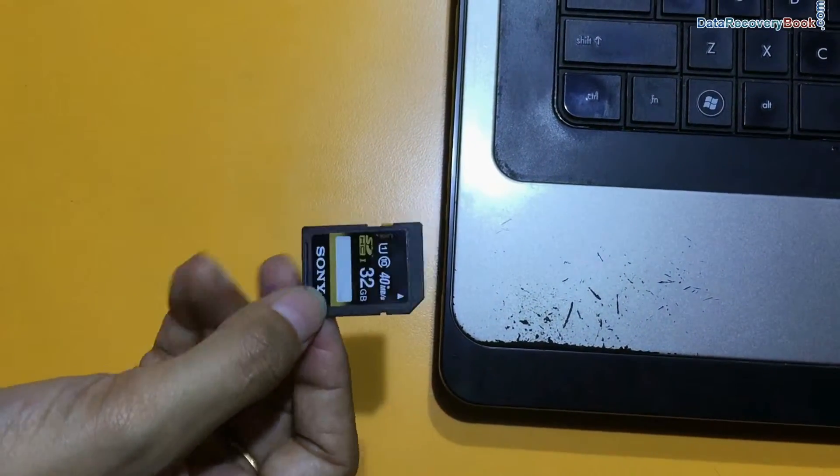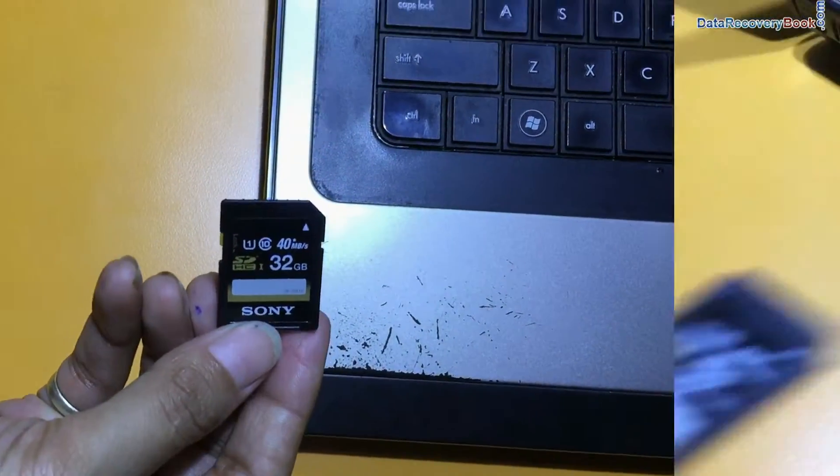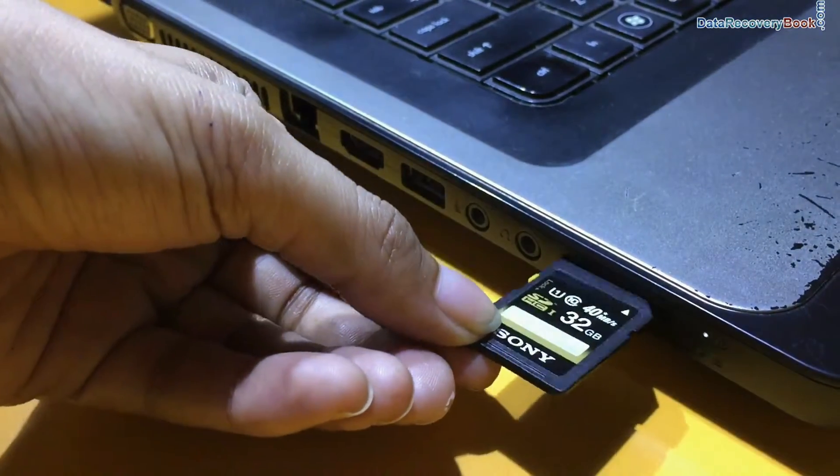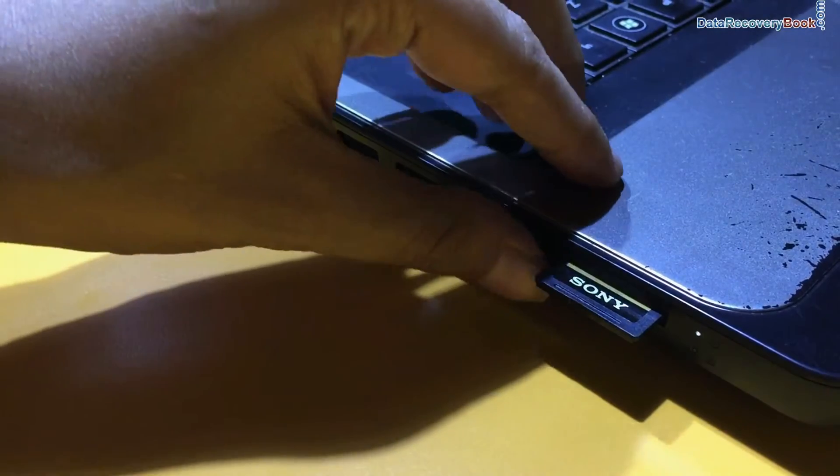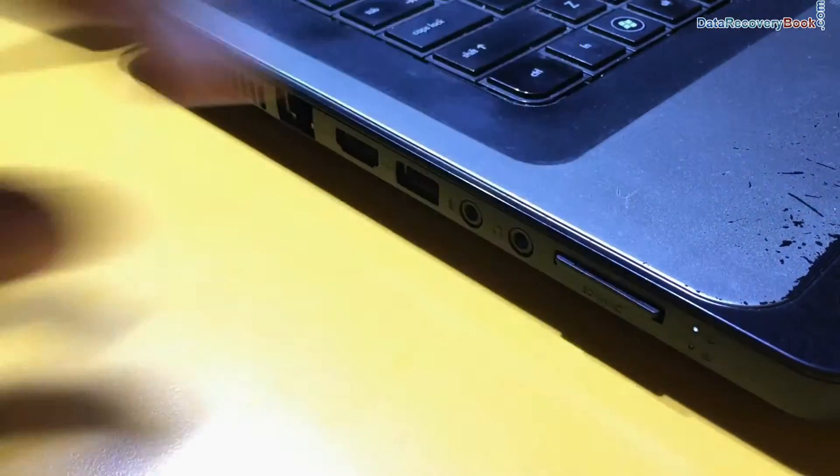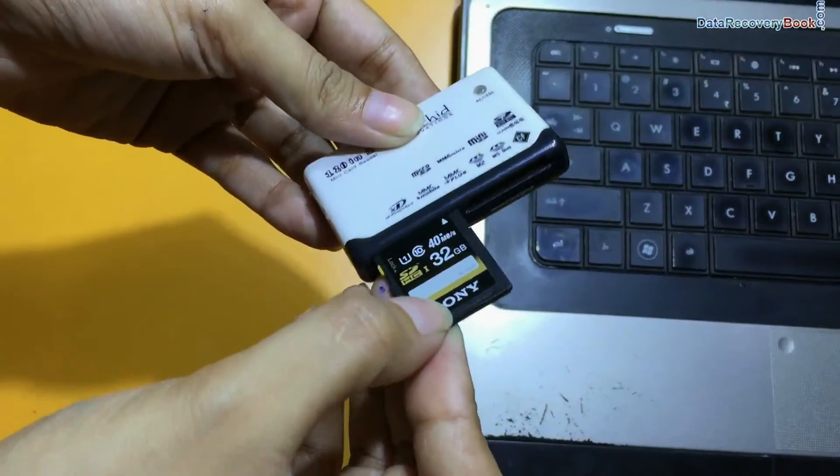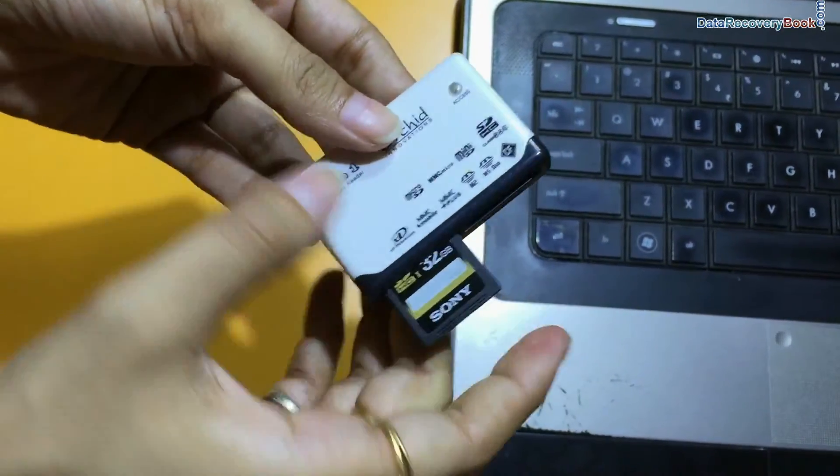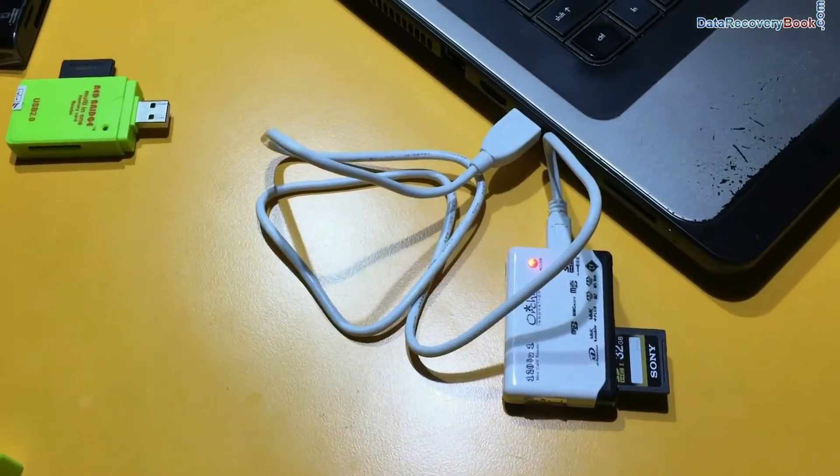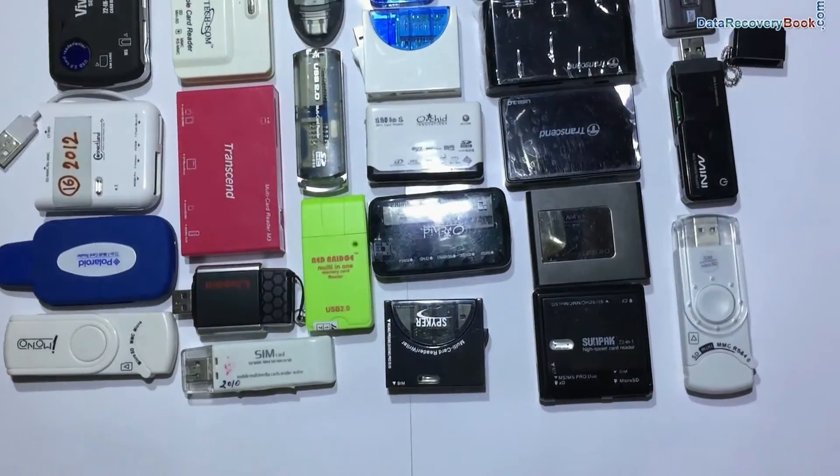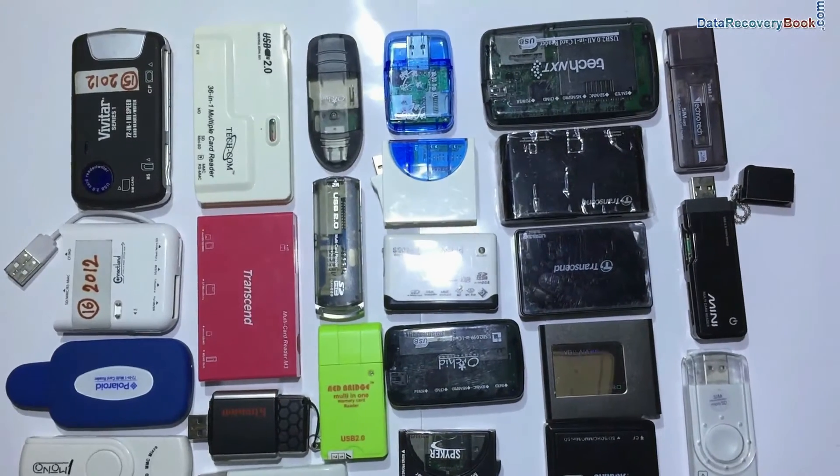Connect memory card to your system. If your laptop has an inbuilt memory card slot, insert your SD card in the memory card slot. You can also use a memory card reader. Variety of memory card readers are available in the market.